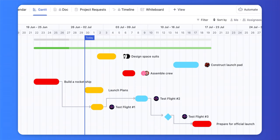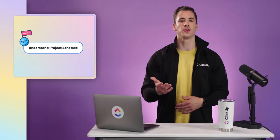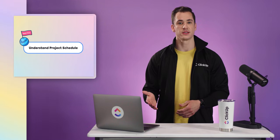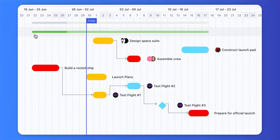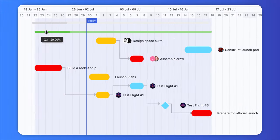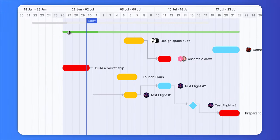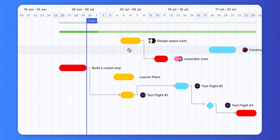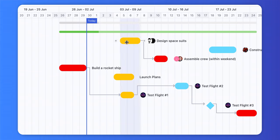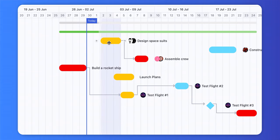A Gantt chart can also provide you with the time estimates for multiple tasks. For example, let's say you're falling behind on your project, and in order to meet your deadlines, you'll need to manually reschedule your tasks. A Gantt chart simplifies this by automatically rescheduling your tasks when you make adjustments to your project schedule. This way, you'll never lose sight of your project deadline.